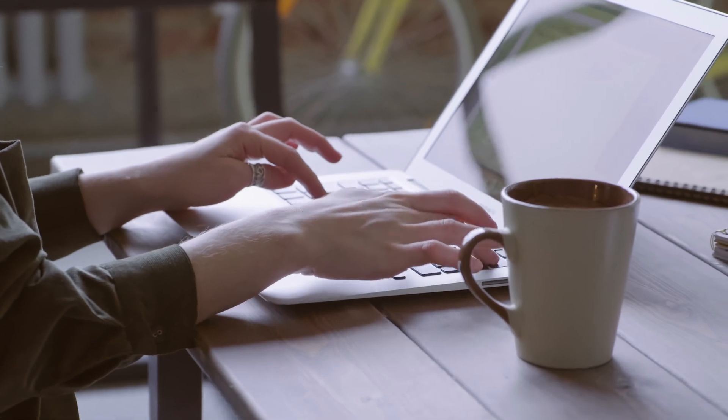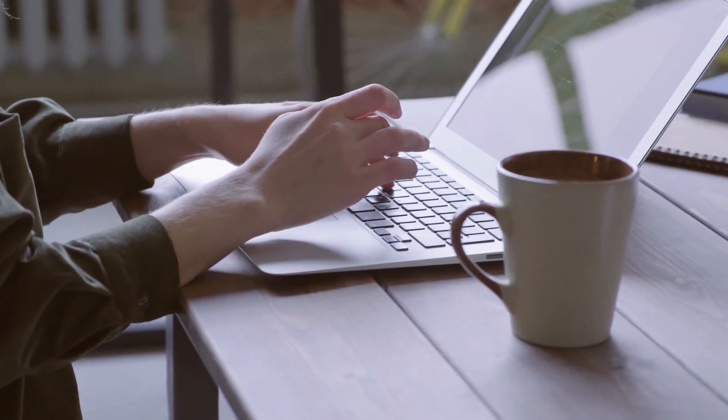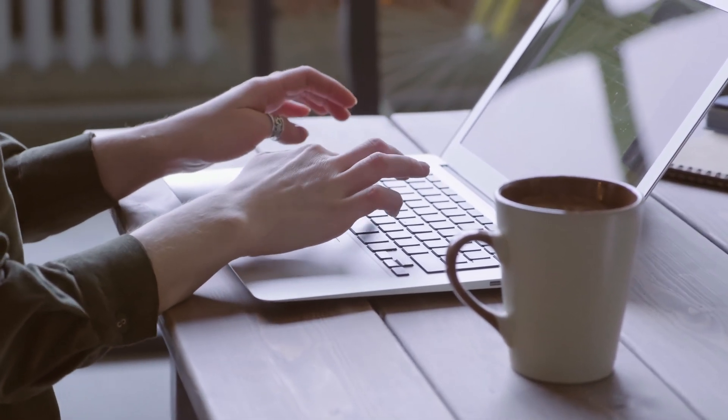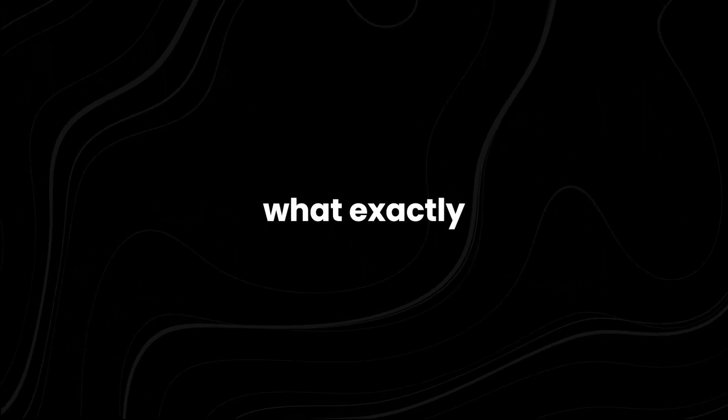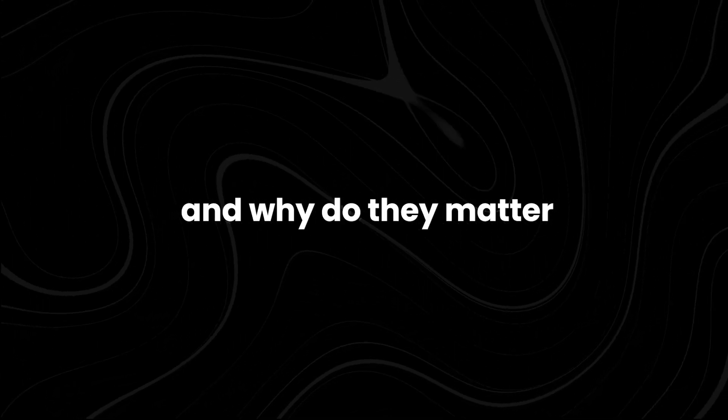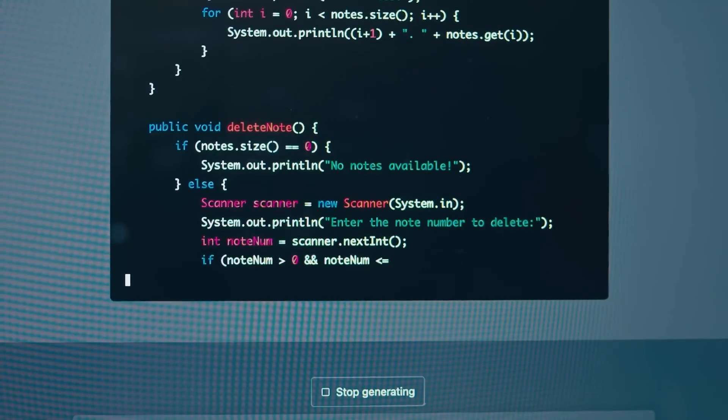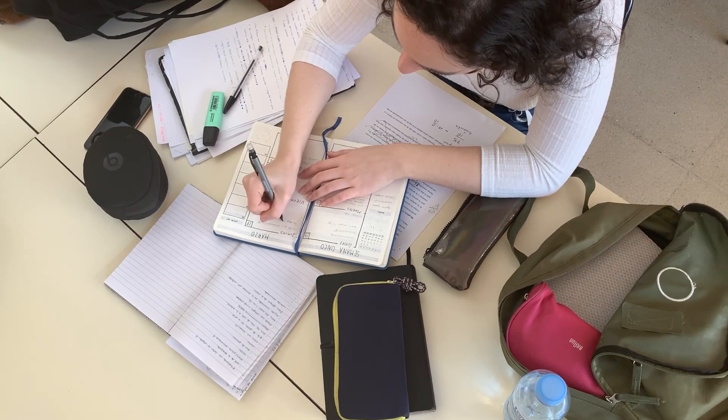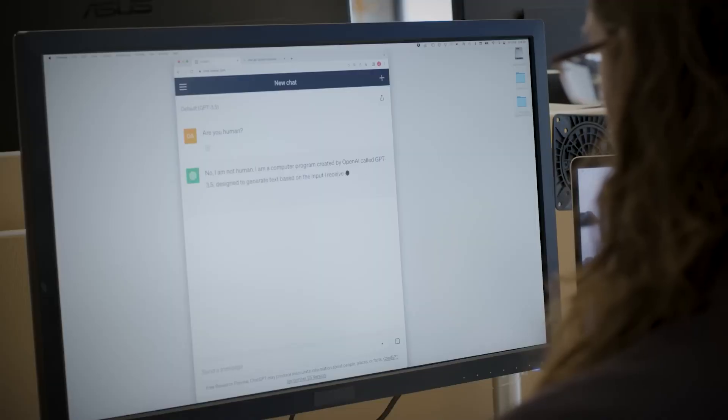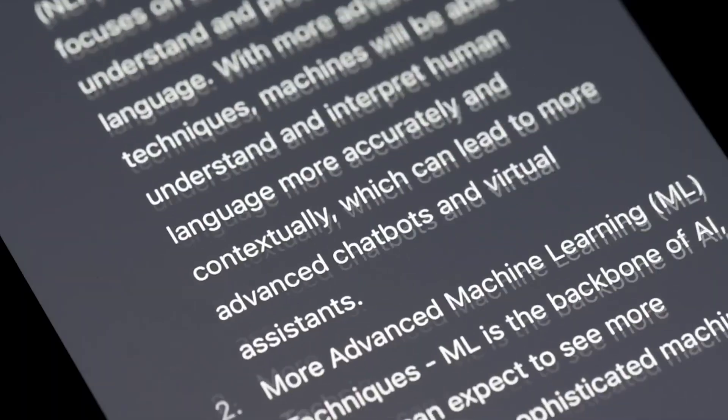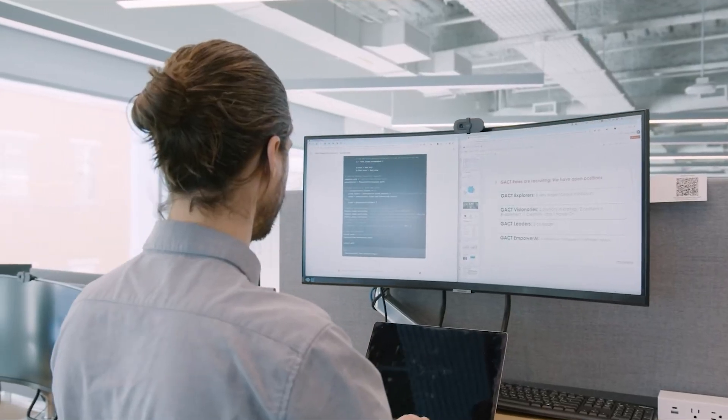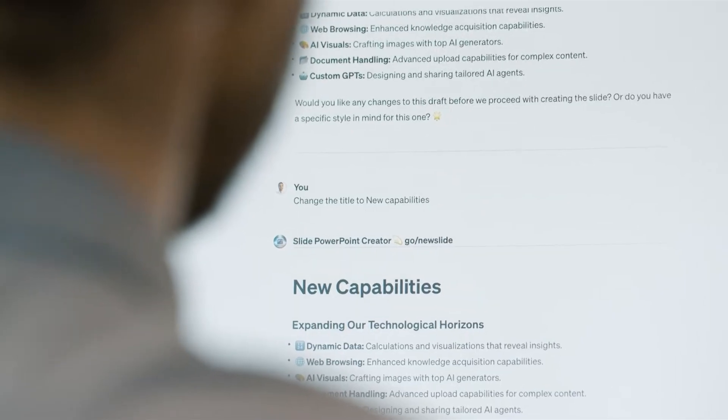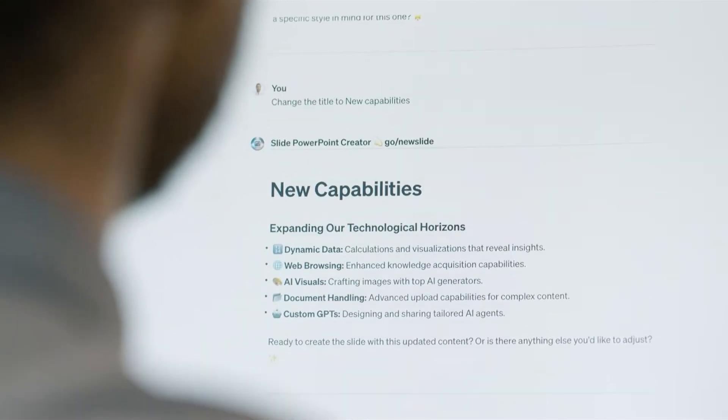To put that in perspective, we're talking about the difference between a short essay and a 200-page novel. But what exactly are tokens, and why do they matter? Tokens are the building blocks of AI language models. They're not just words, but fragments of words, punctuation marks, and even spaces. The word hello is a single token, but so is hi. This granular approach allows AI models to understand and generate language with incredible nuance.